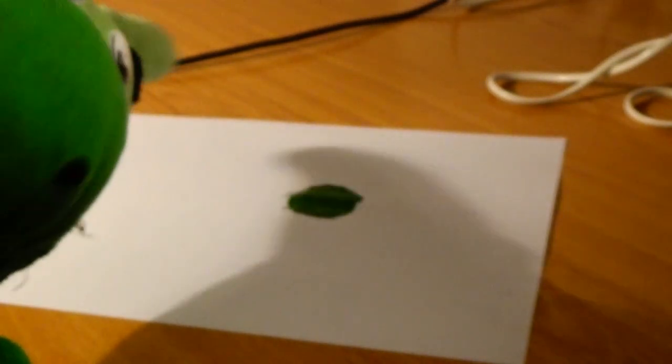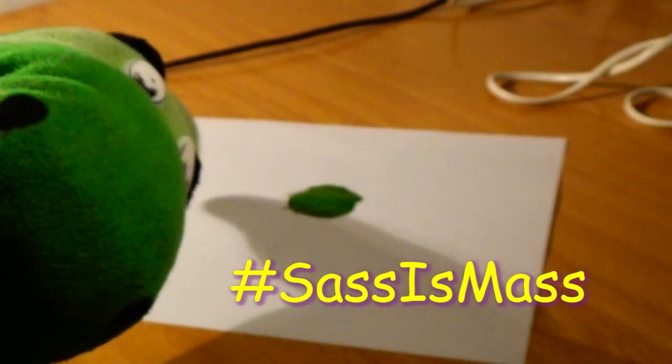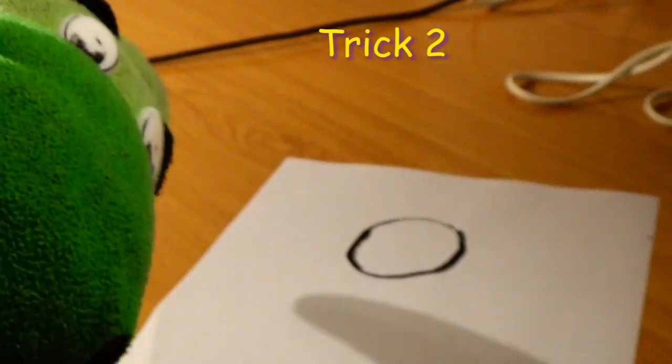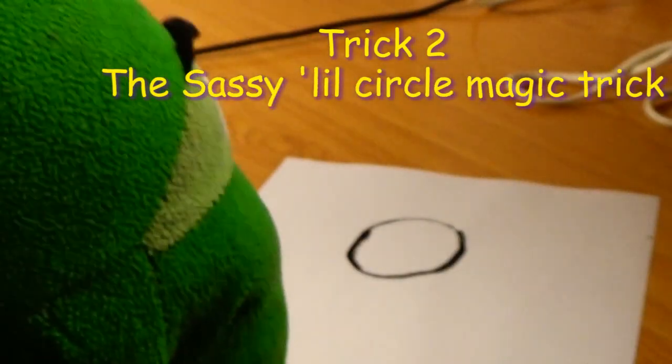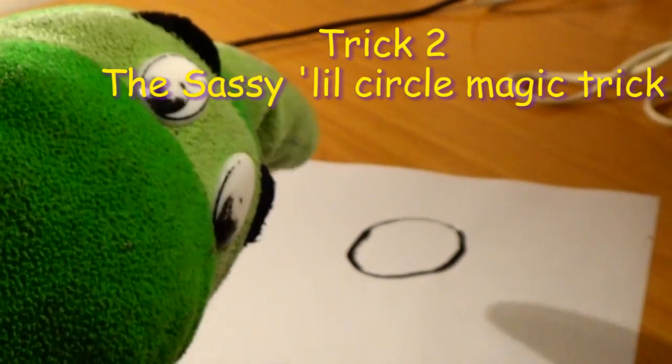You should definitely subscribe for more sassy magic tricks. Magic trick number 2, the sassy little circle magic trick. I'm gonna make the circle turn into a square. Don't believe me?